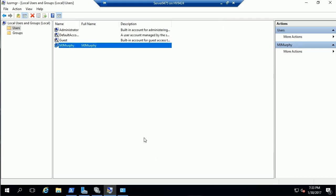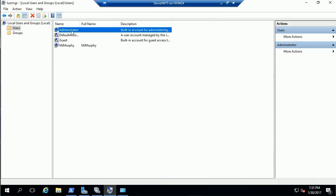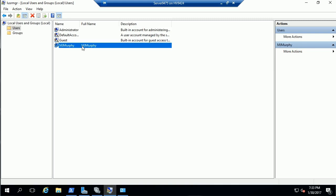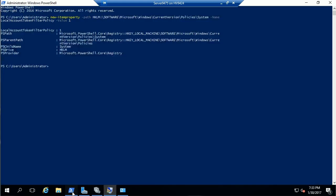You can use the built-in administrator account, and if you use the built-in administrator account, you can actually skip a step. But because we used this MJ Murphy account that I created for this task and made a member of the administrators group, we have to do this.